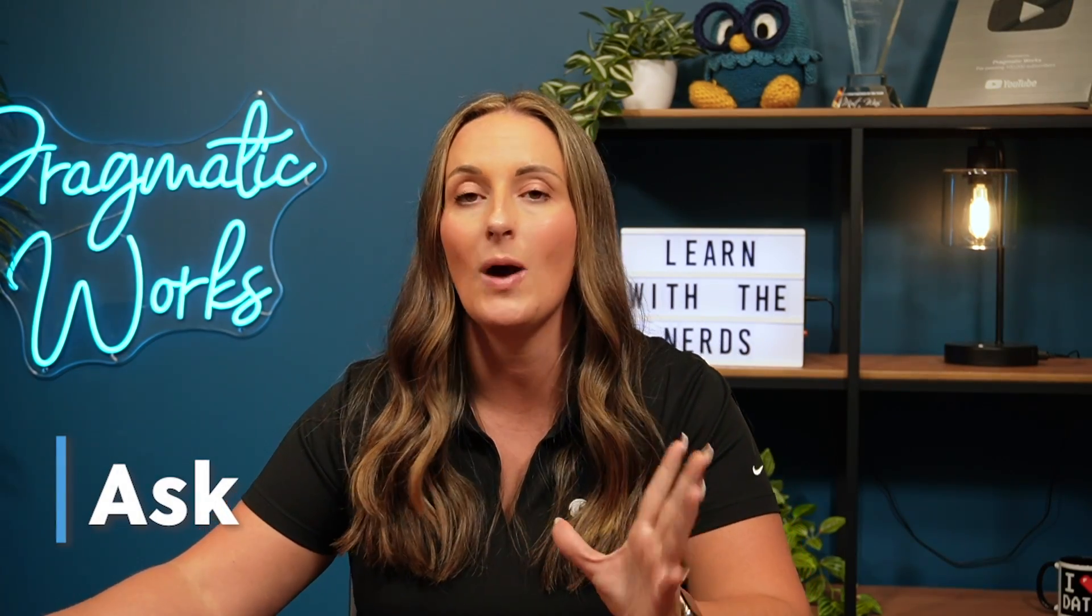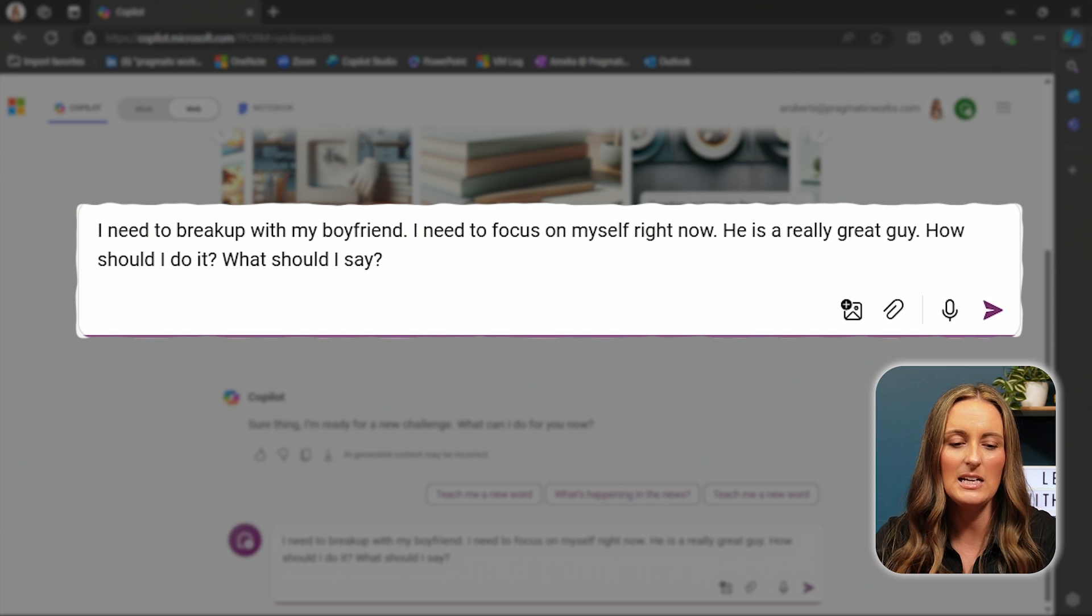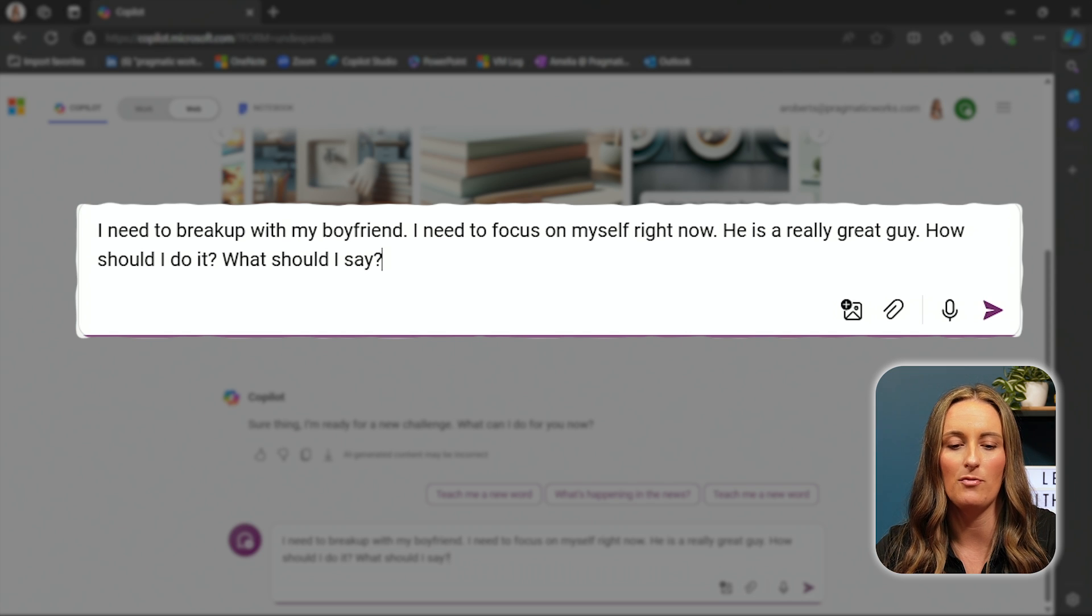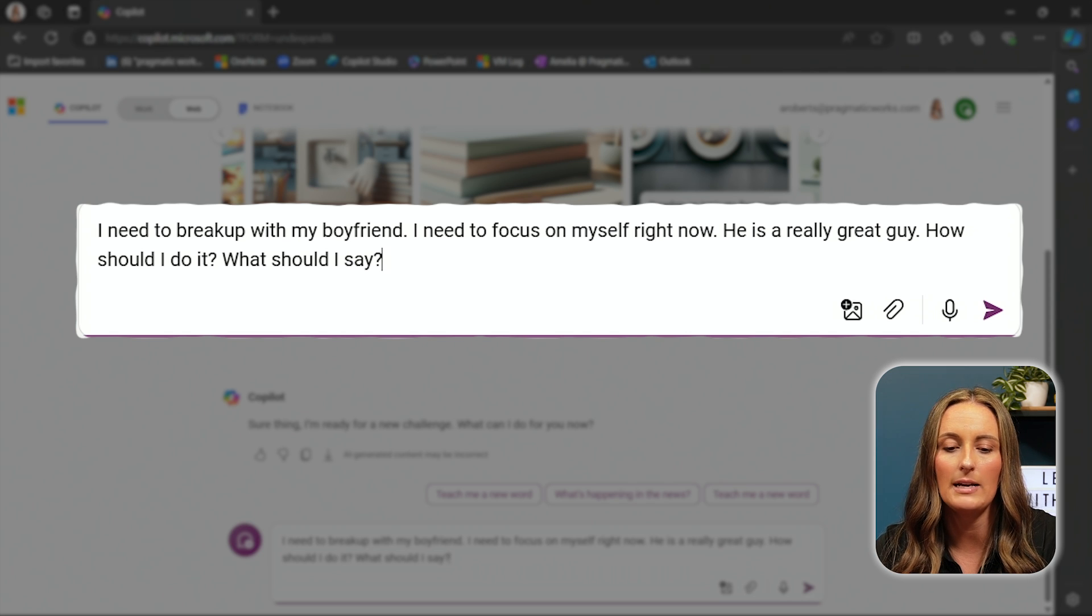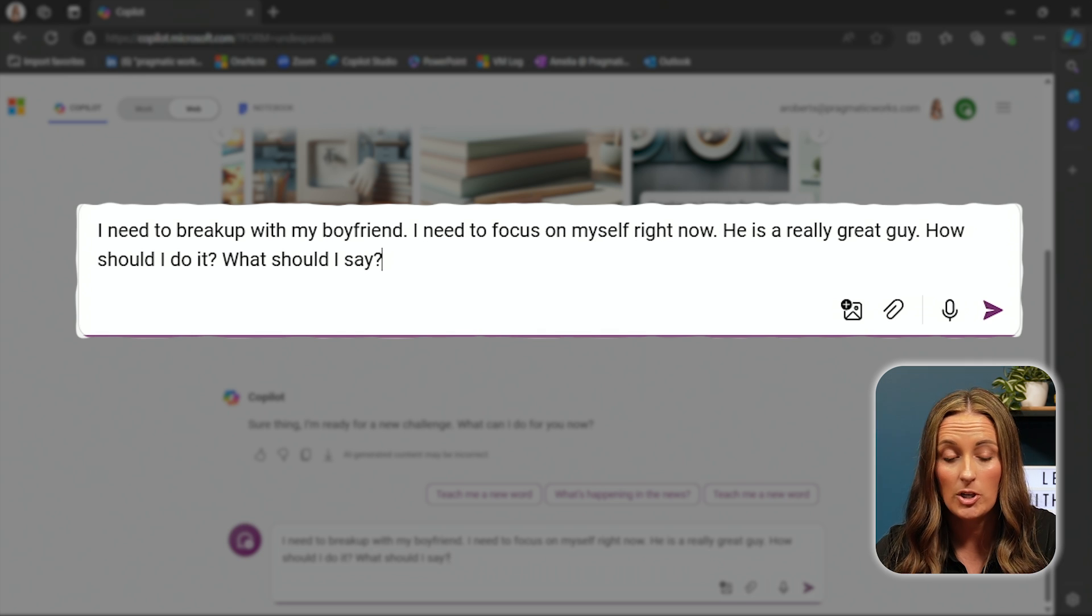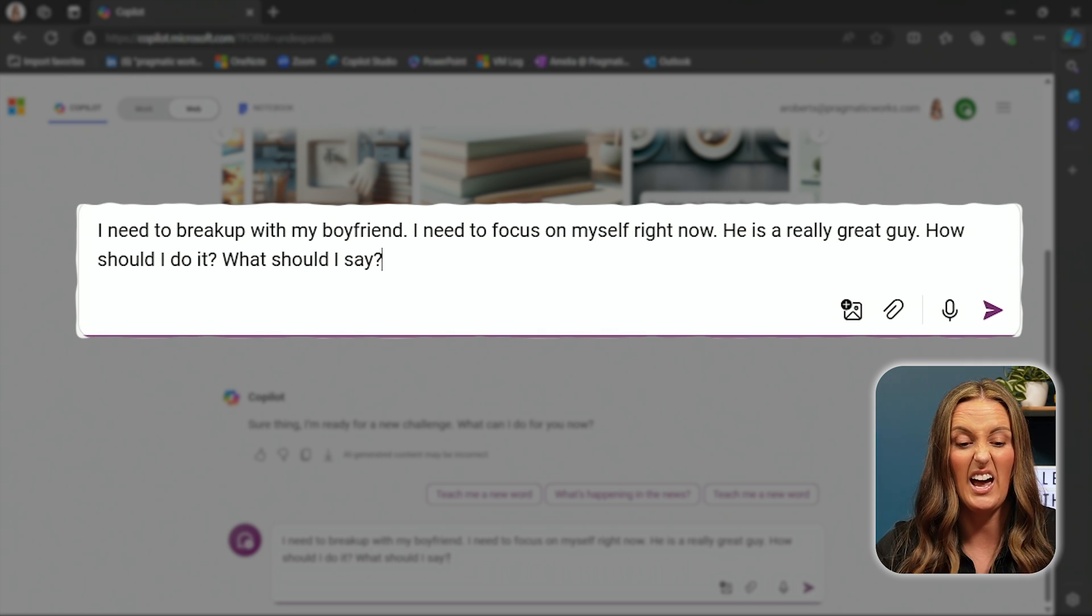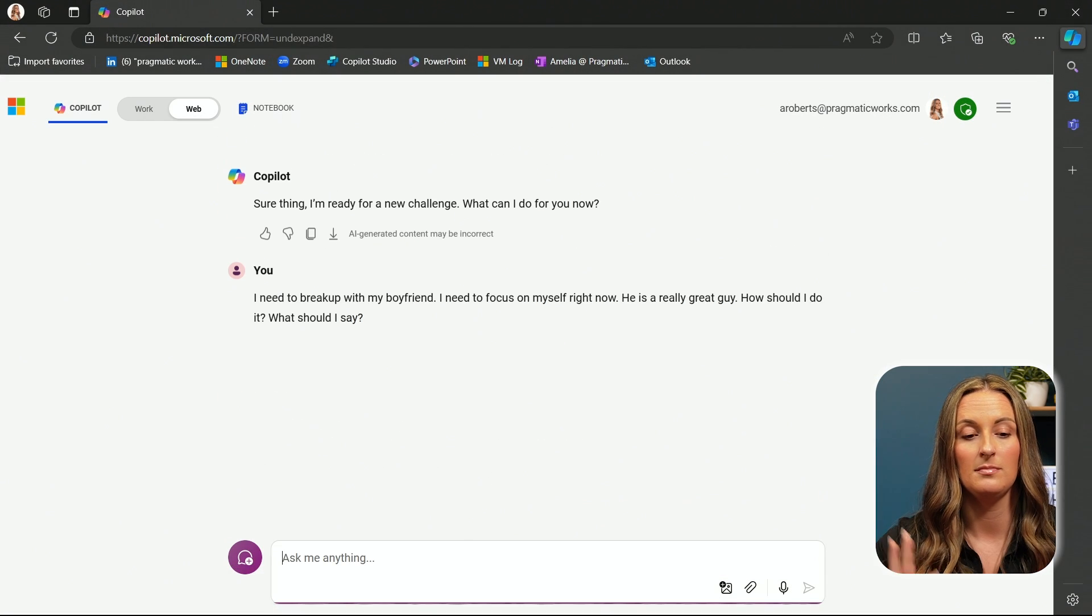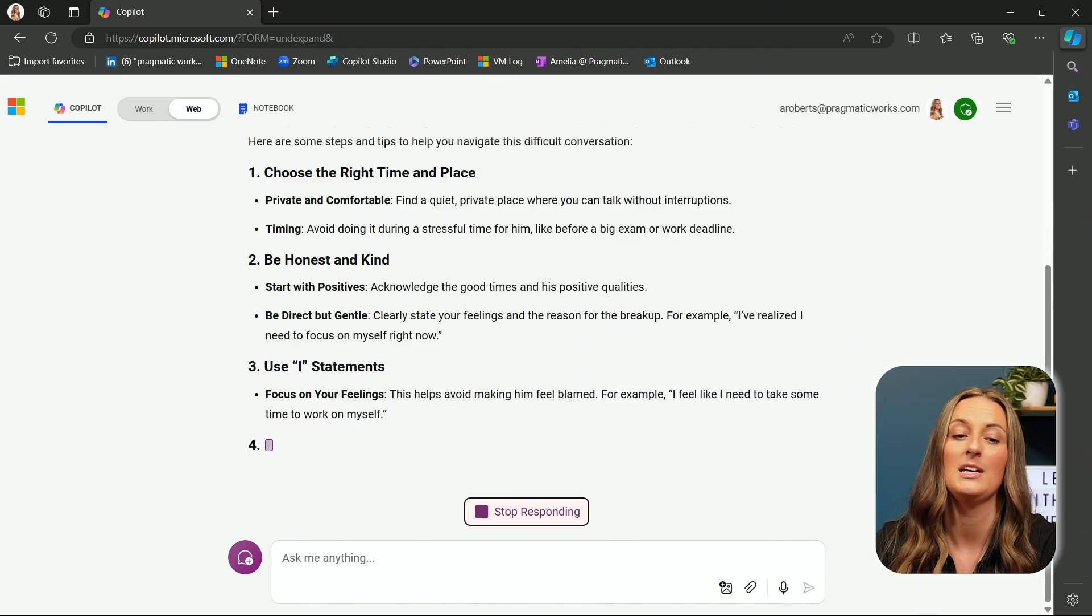So after my European vacation with my boyfriend, I decided it wasn't really working out. So I think I need to break up with him. And I'm going to turn to Co-Pilot to give me some advice. Let's head to our next prompt, which is to ask. And I'm going to say, I need to break up with my boyfriend. I need to focus on myself right now. He is a really great guy. How should I do it? What should I say? Let's see if Co-Pilot can help me.